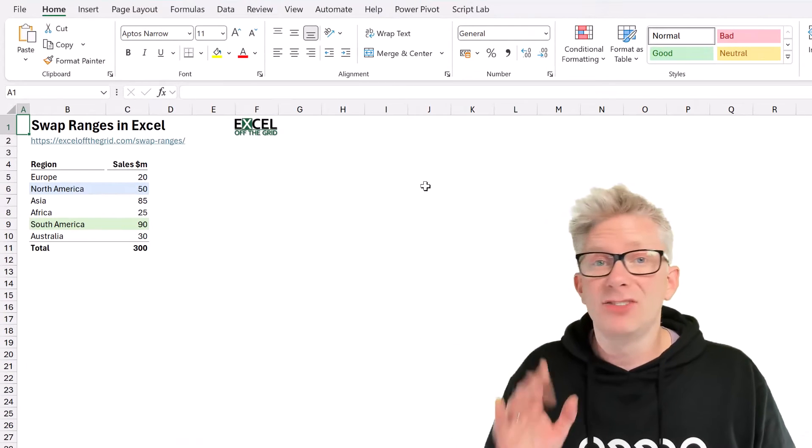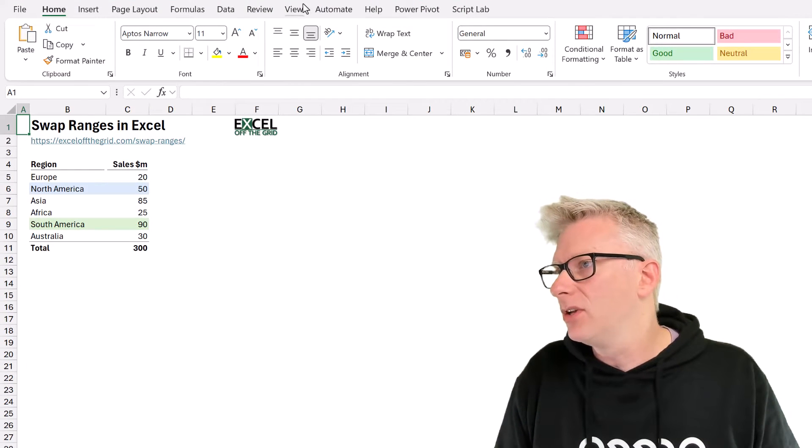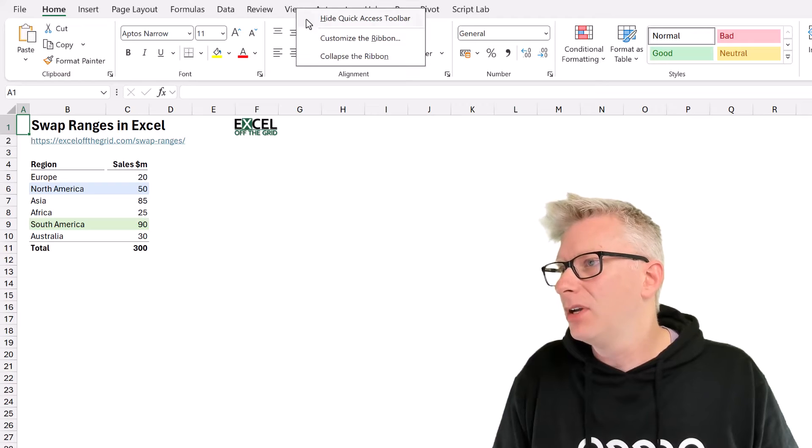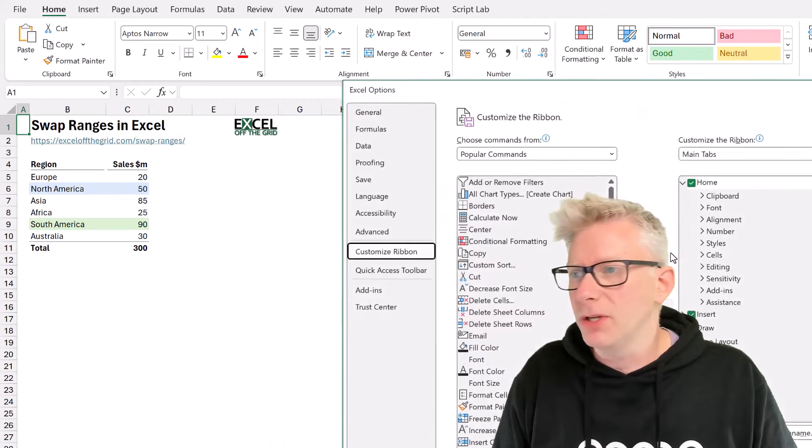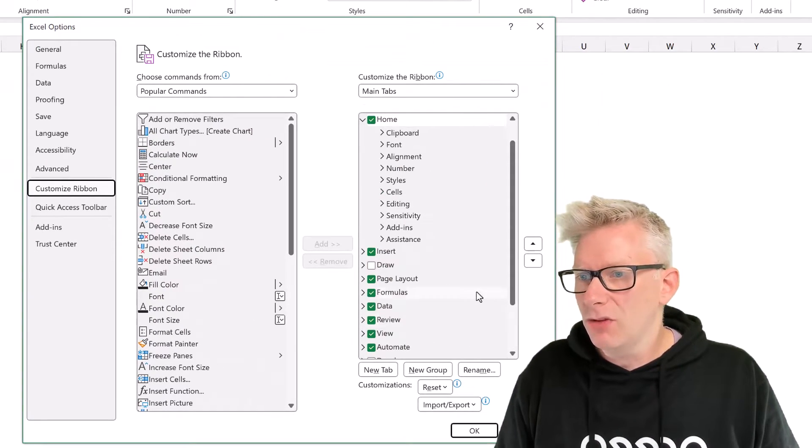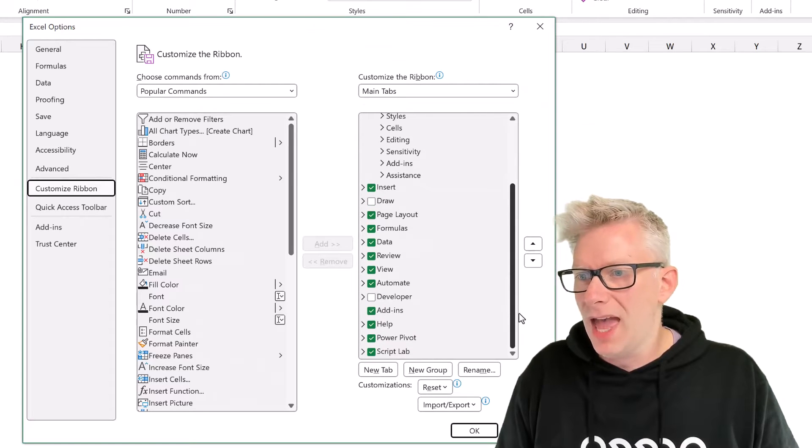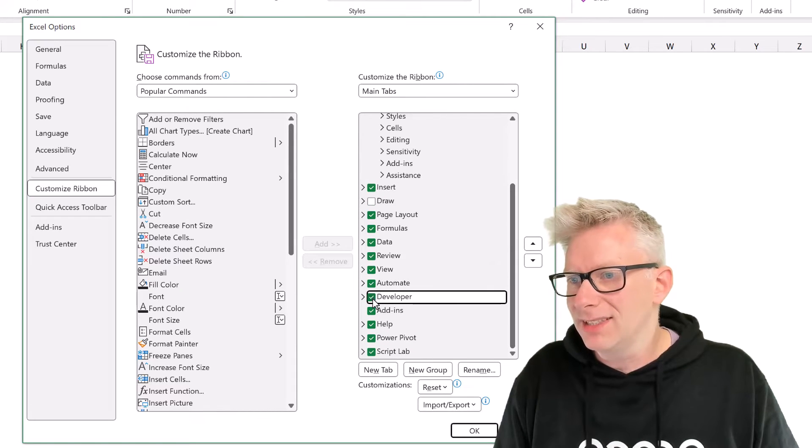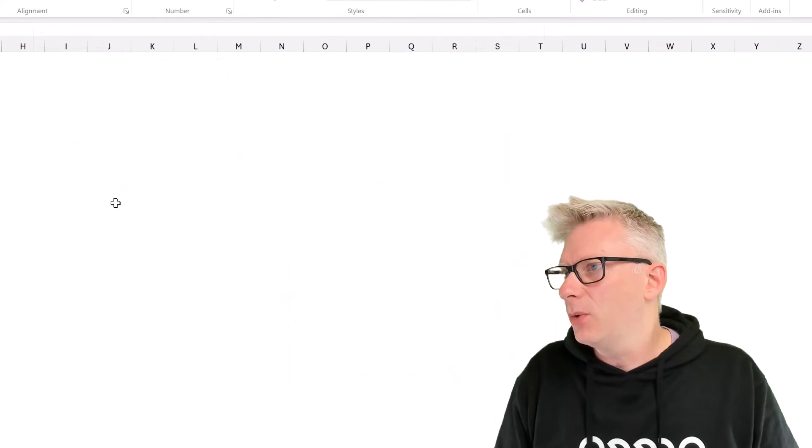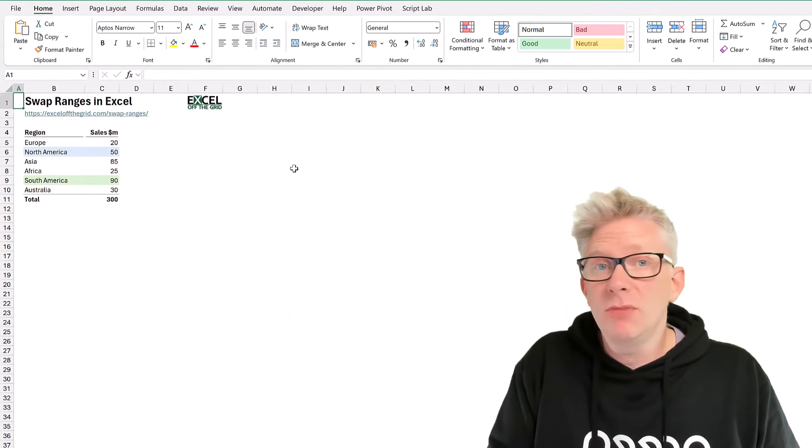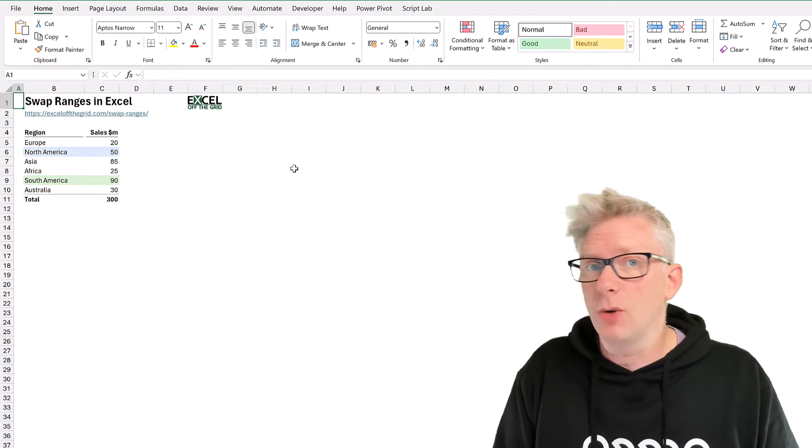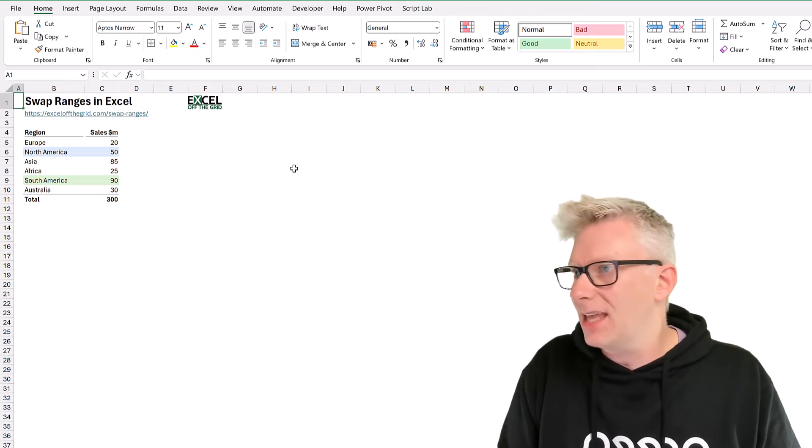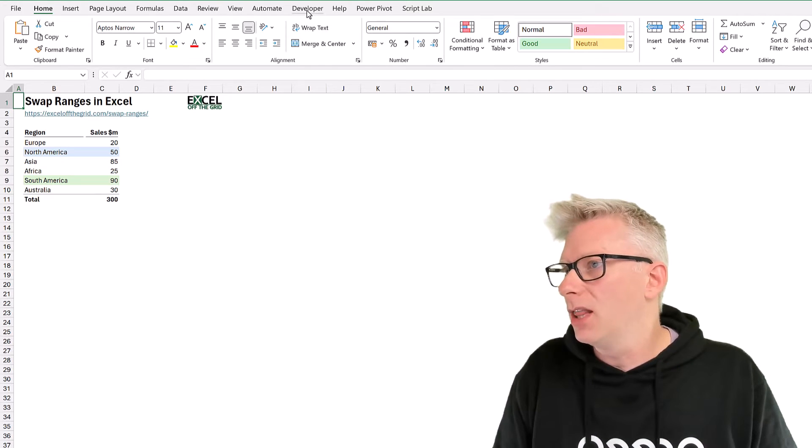Now at the moment, I don't have the Developer tab turned on. So we can right-click on any tab and go to customize the ribbon. From here on the right-hand side, you can see the ribbons that we have visible. I'm going to select Developer and then click OK. Now I'm assuming that we don't have a personal macro workbook either. If you do, you can skip this step. But if you don't, just follow along.